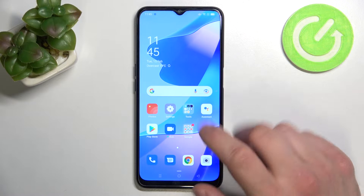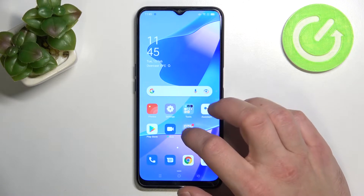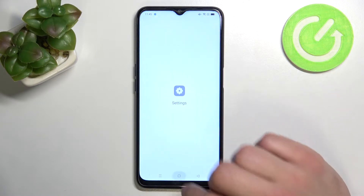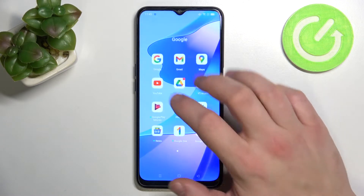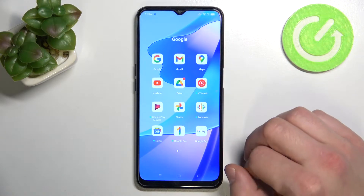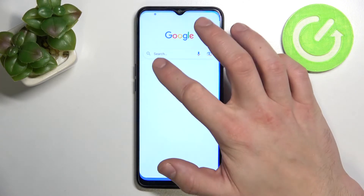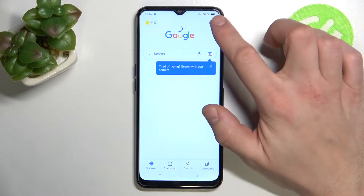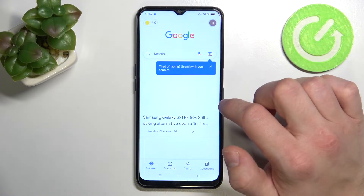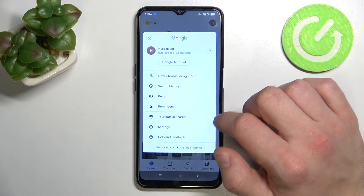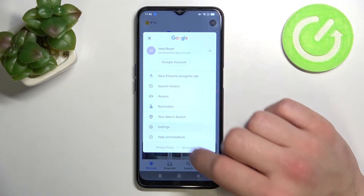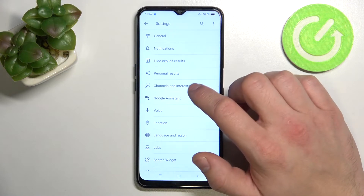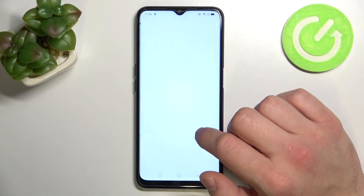In the beginning let's enter the Google app, tap the button in the right corner, go to settings and enter Google Assistant.